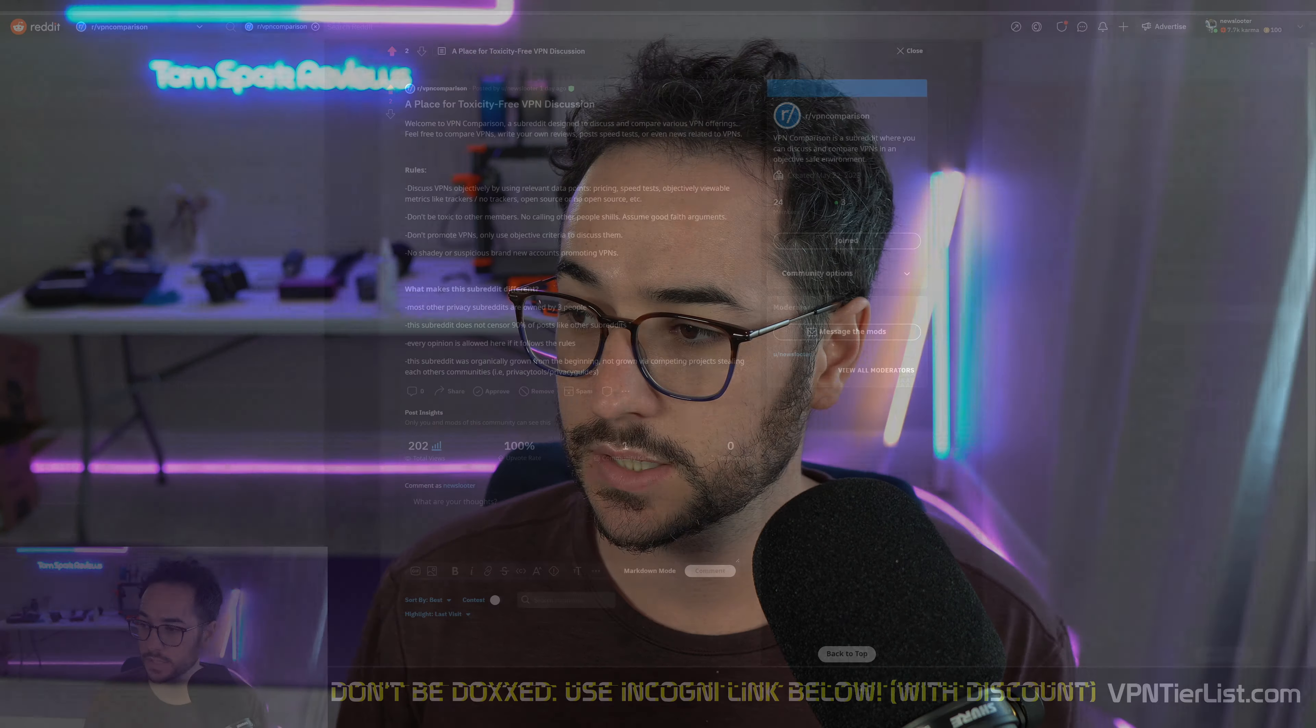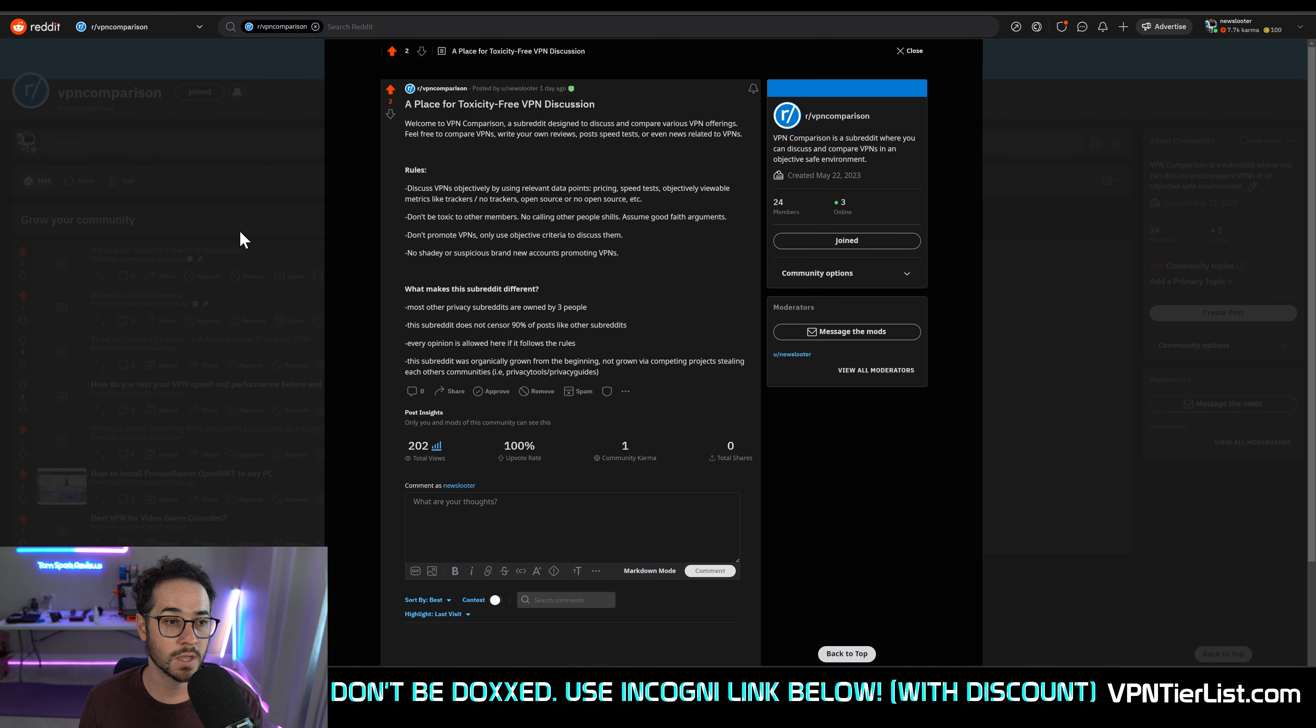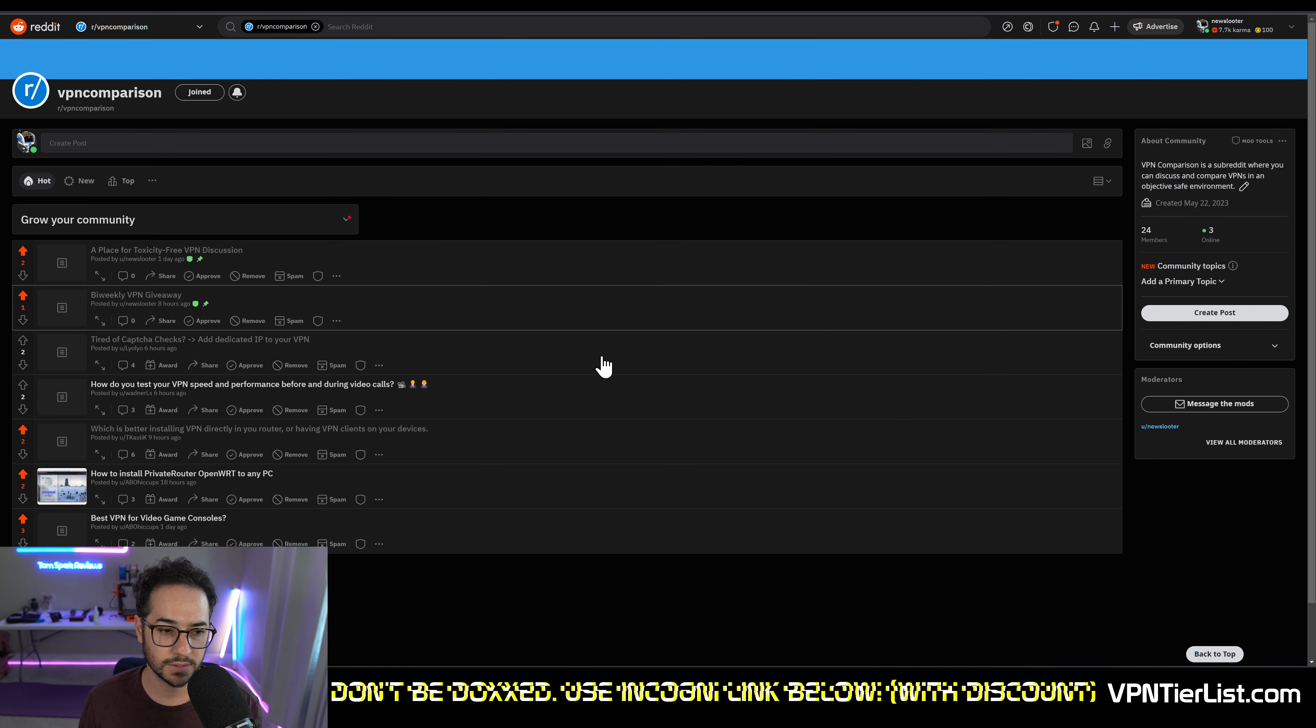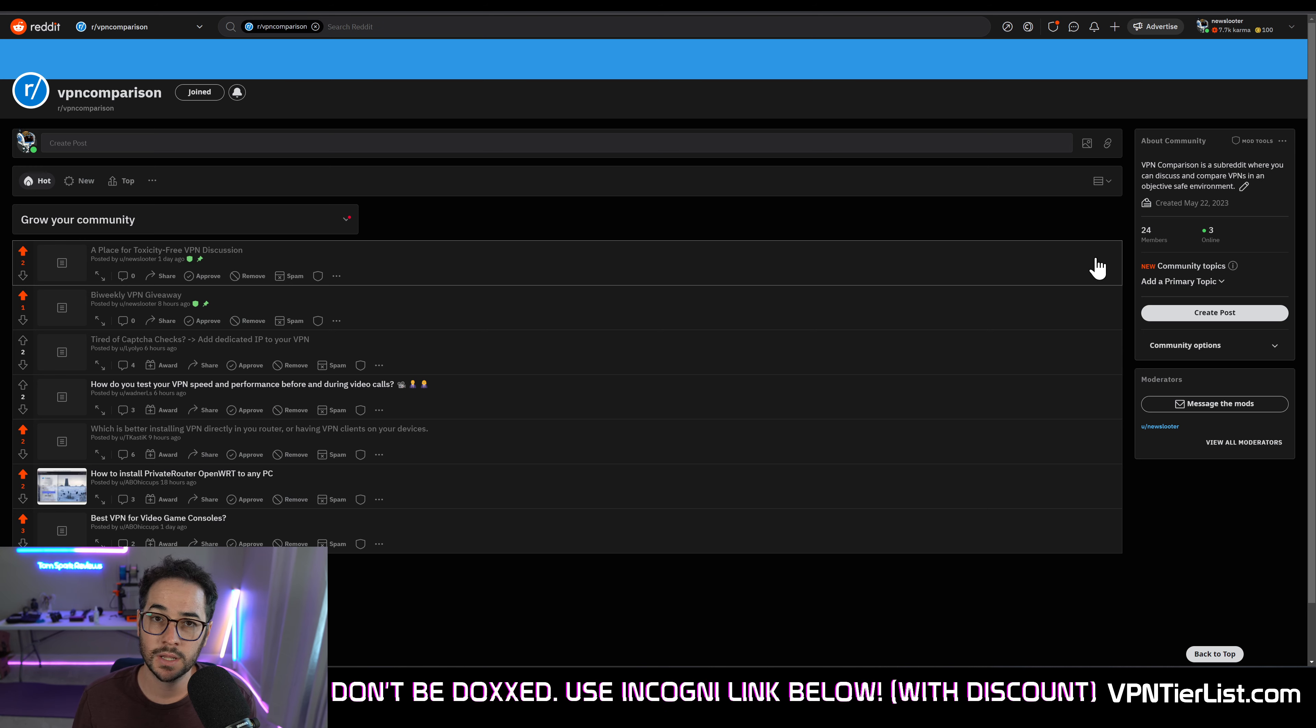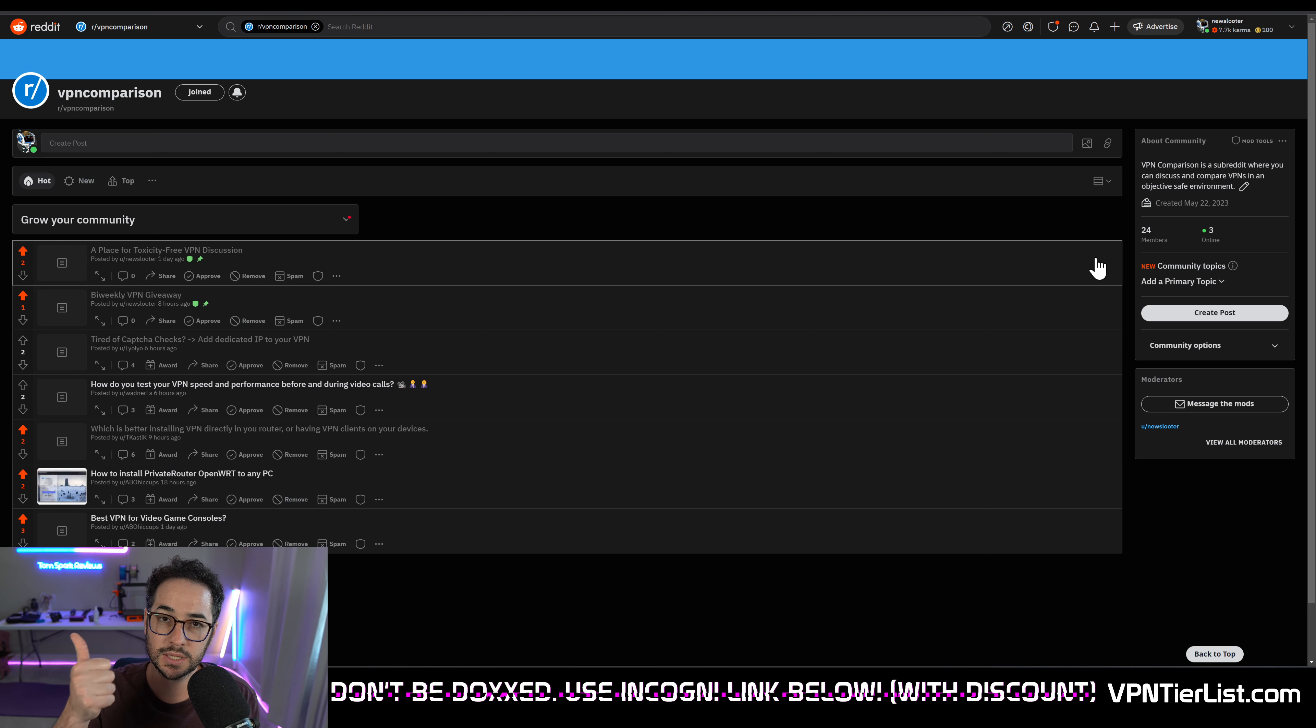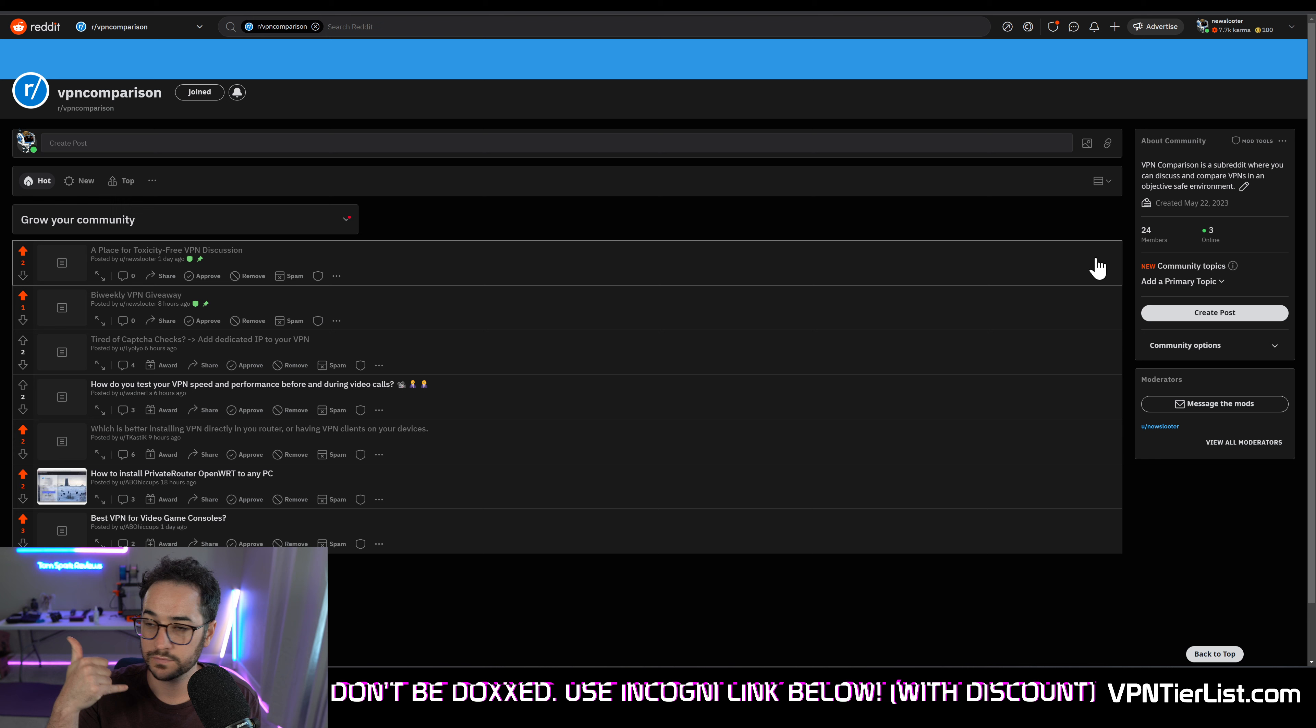So guys, if you want to help support the channel, the best thing you could do is go to r/VPNcomparison, subscribe to this subreddit, make a post, make a comment, try to help me grow this because in the end it will help us all with VPNs.